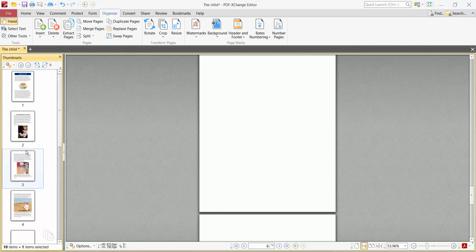In this way, you can add pages to your PDF file at a specific place or location. Thank you for watching. Please subscribe, like, share, and comment.